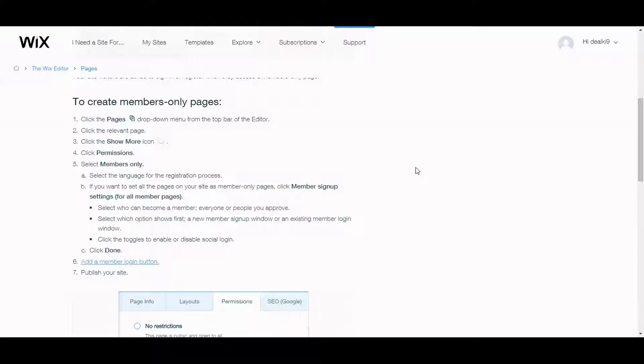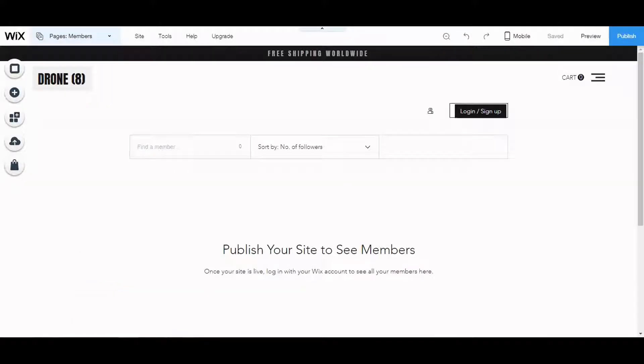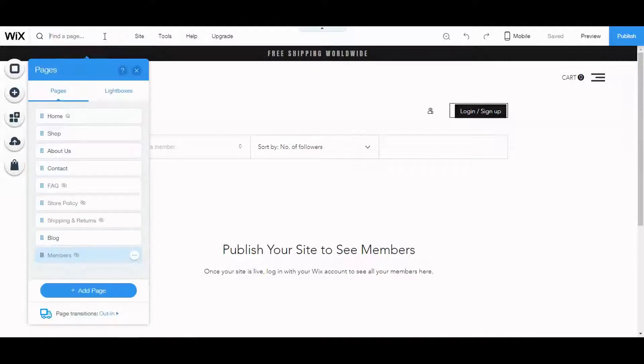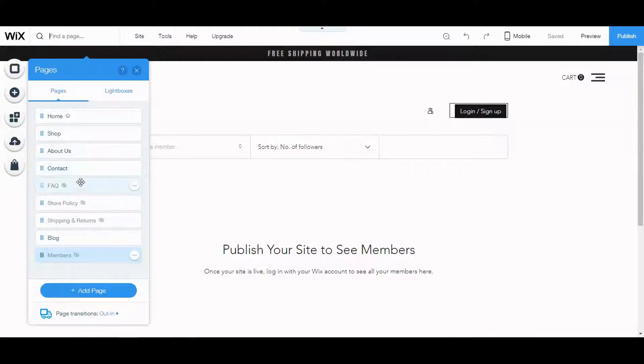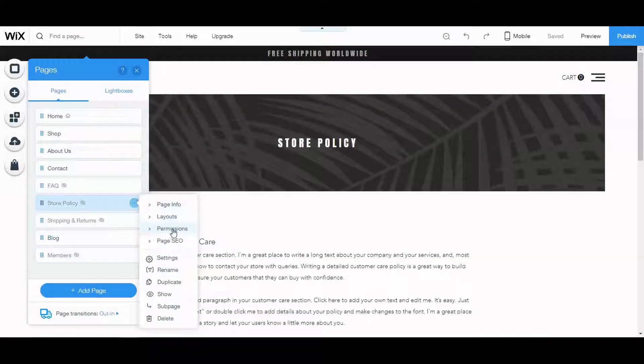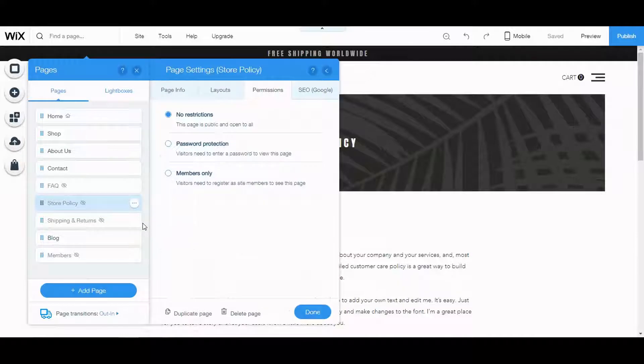Basically if you want a membership site, a membership site is a paywall in front of specific pages, usually a group of pages. Let's go back to Wix and I'm going to pick a page. I'm going to pick a store policy page and let's click here and it says permissions. So click that.